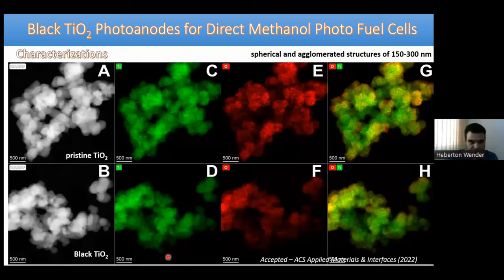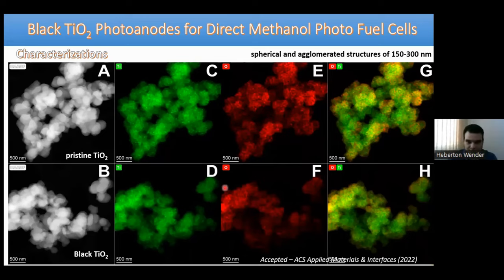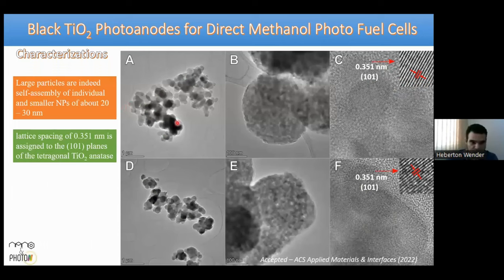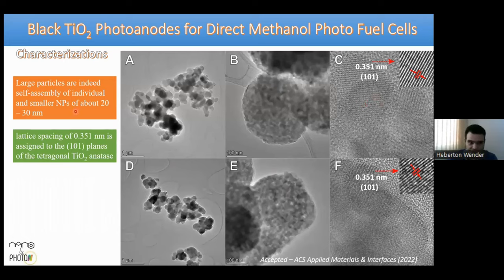HAADF characterization shows spherical, agglomerated particles of 150–300 nm with homogeneous distribution of titanium and oxygen. Transmission electron microscopy reveals self-assembled smaller particles; at ultra-high resolution, nanoparticles of about 20–30 nm are visible, self-assembled on larger particles. The lattice spacing matches the 1-0-1 planes of the tetragonal anatase phase.